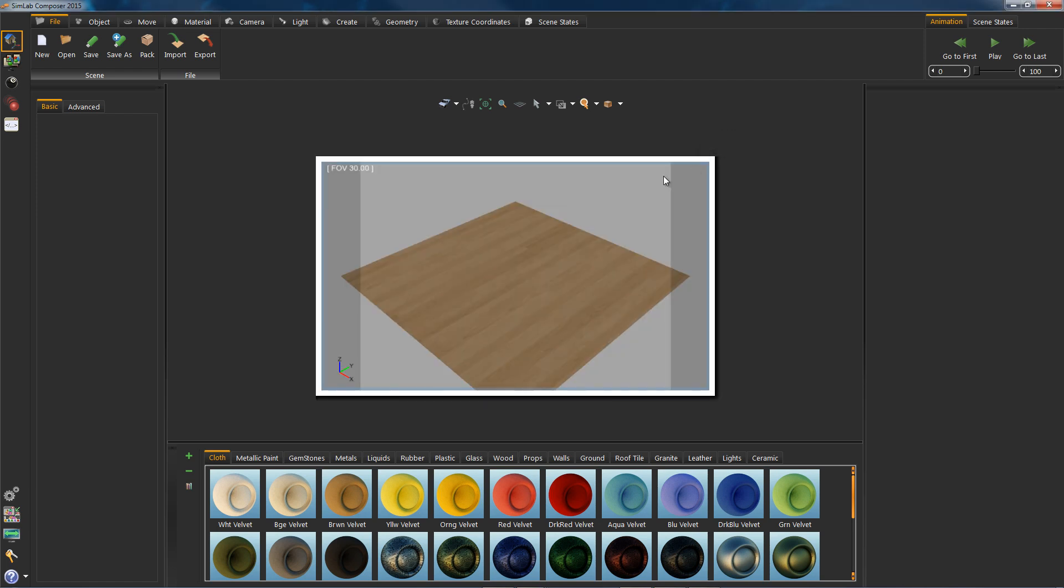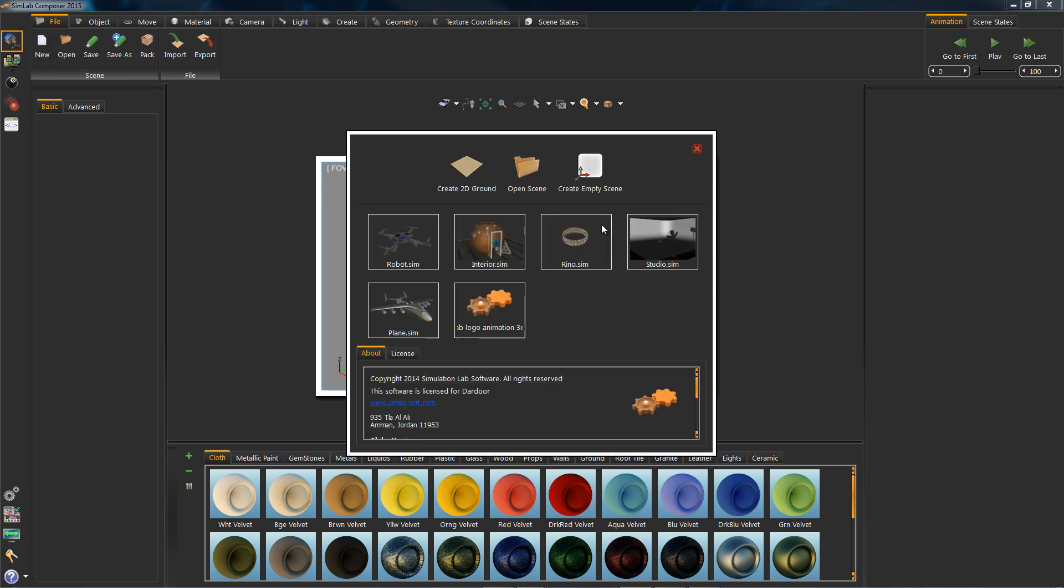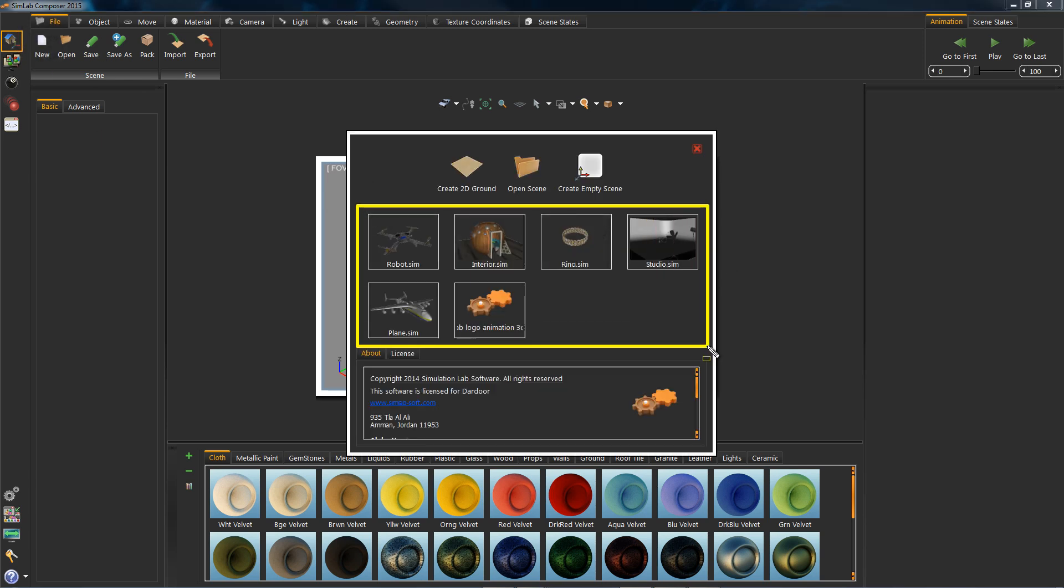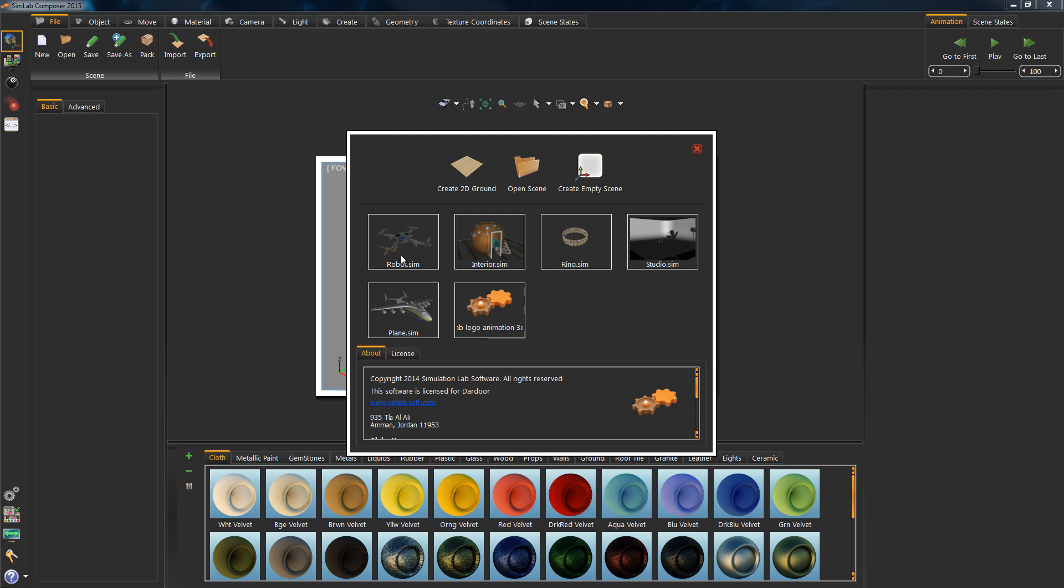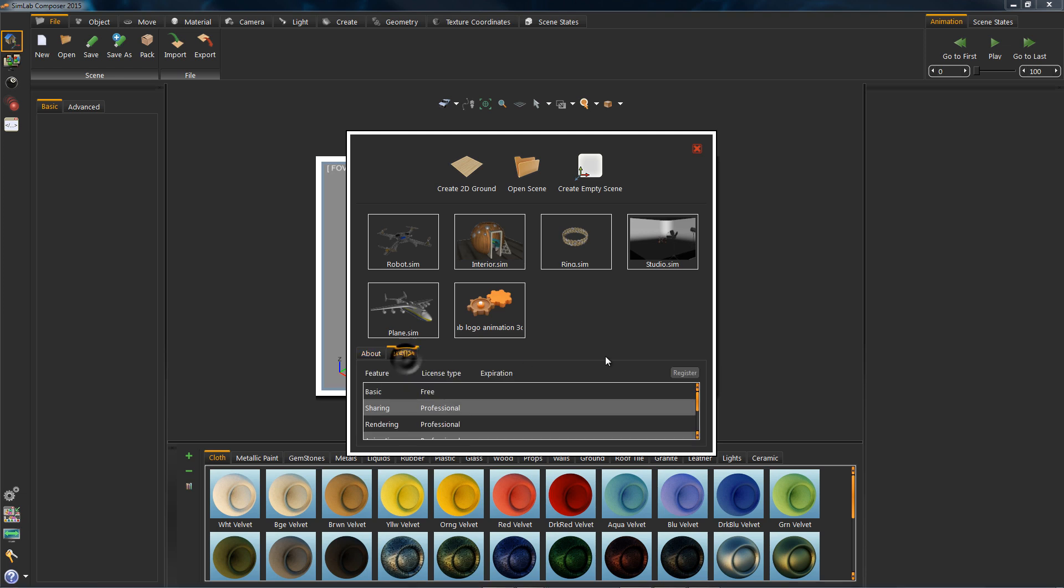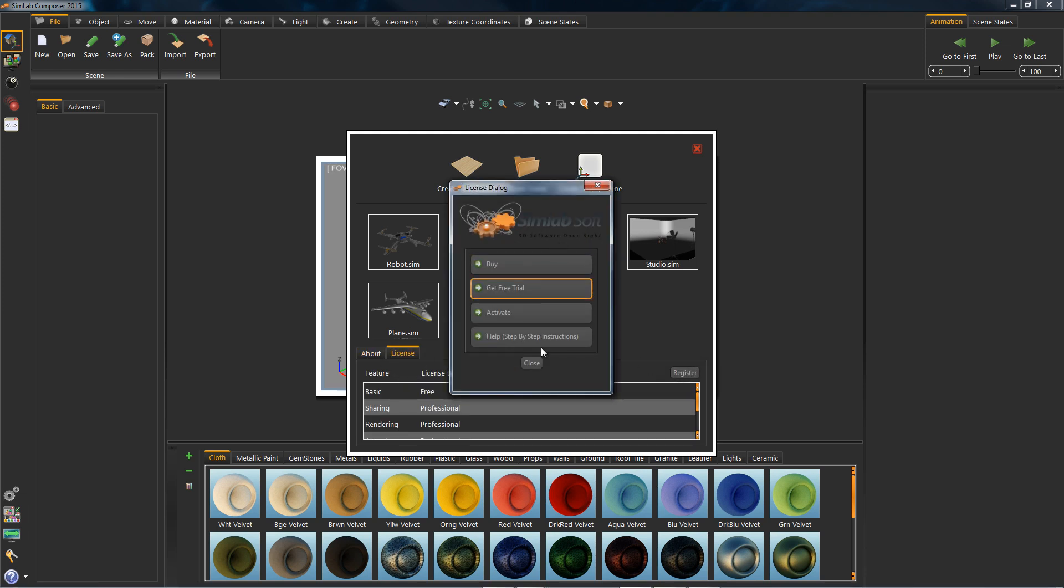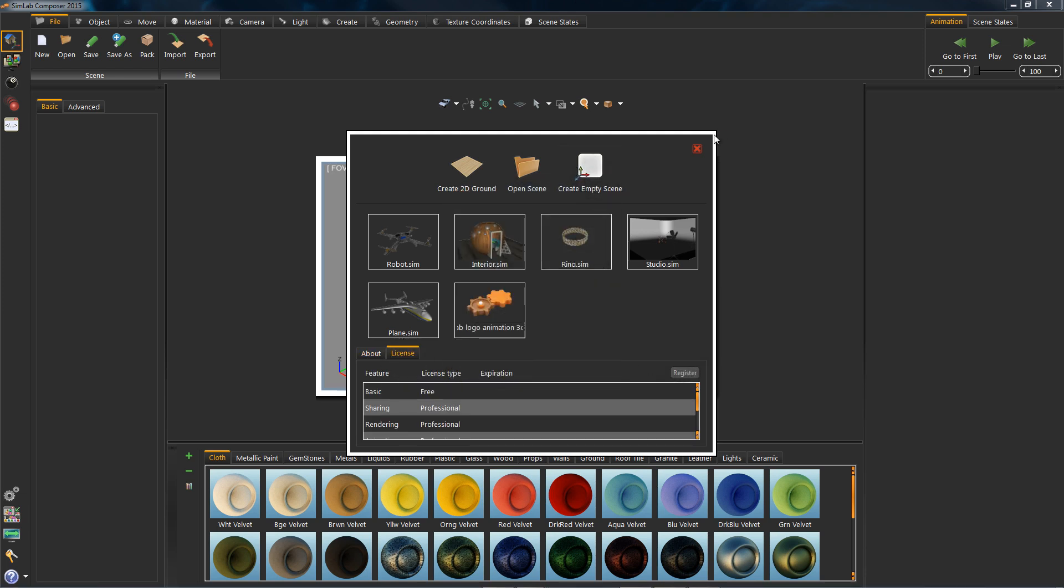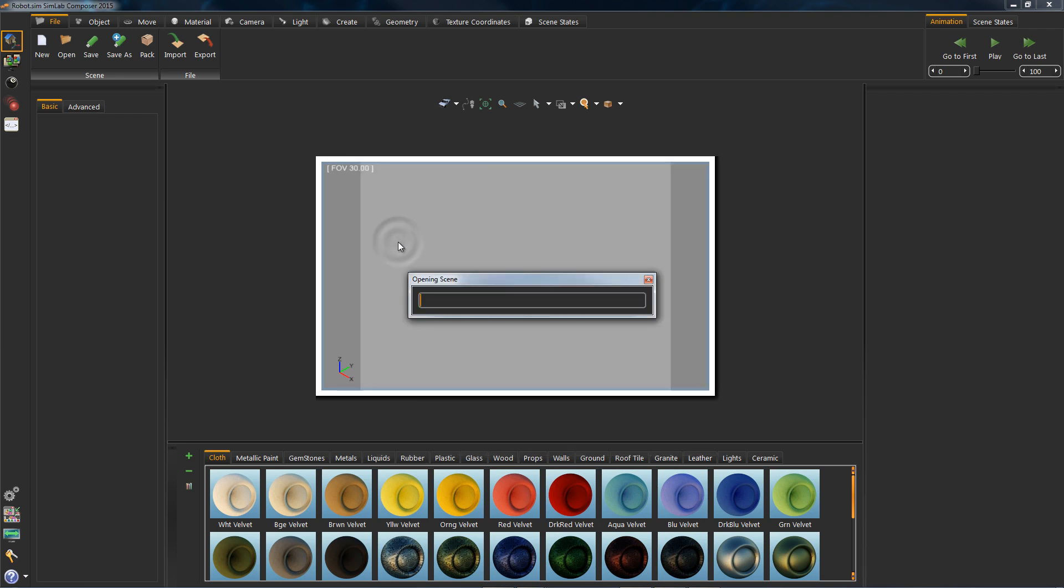So let's go ahead and close it. Let's go back to New. In this part over here is the Recent Files, so you can open projects and so on. Here we have the License, and you can change your license. So let's go ahead and click the robot just for now for this tutorial.